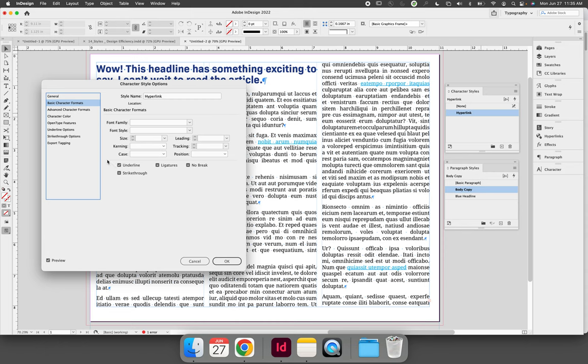Anything that's blank is blank because the setting for that is being pulled from the paragraph style. When you disconnect the connection between the paragraph style and the character style, those settings then become active in the character style options dialog.